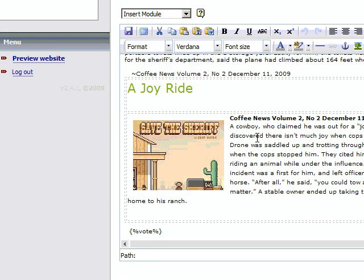In our example here we have it towards the end of our homepage. Basically we are going to add it using the insert module right above.